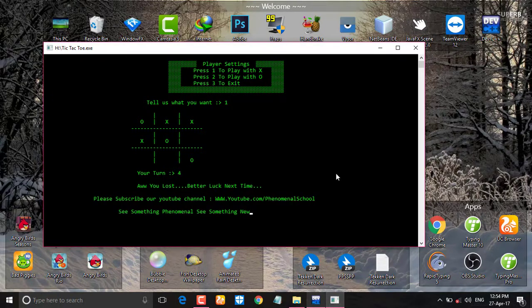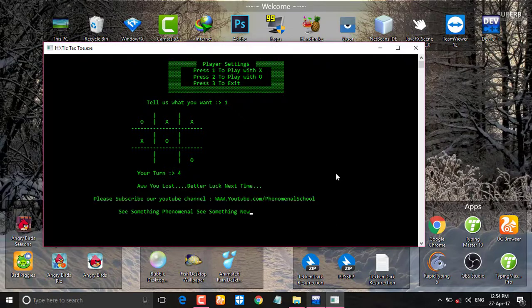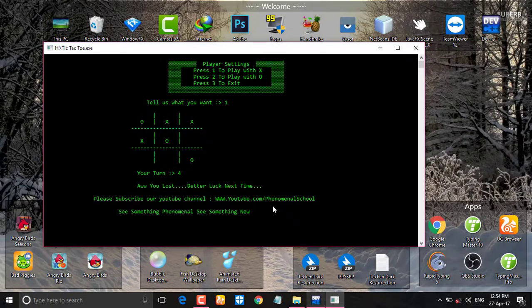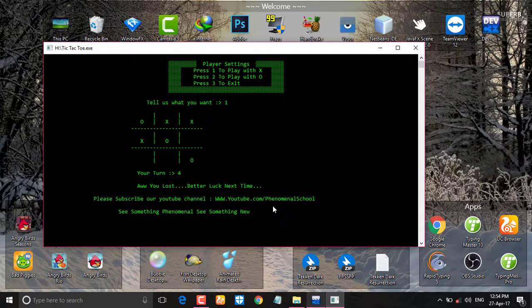Now you can see I lost this game, so in this way you can play this game and if you want the source code of this project you can comment on my YouTube video.